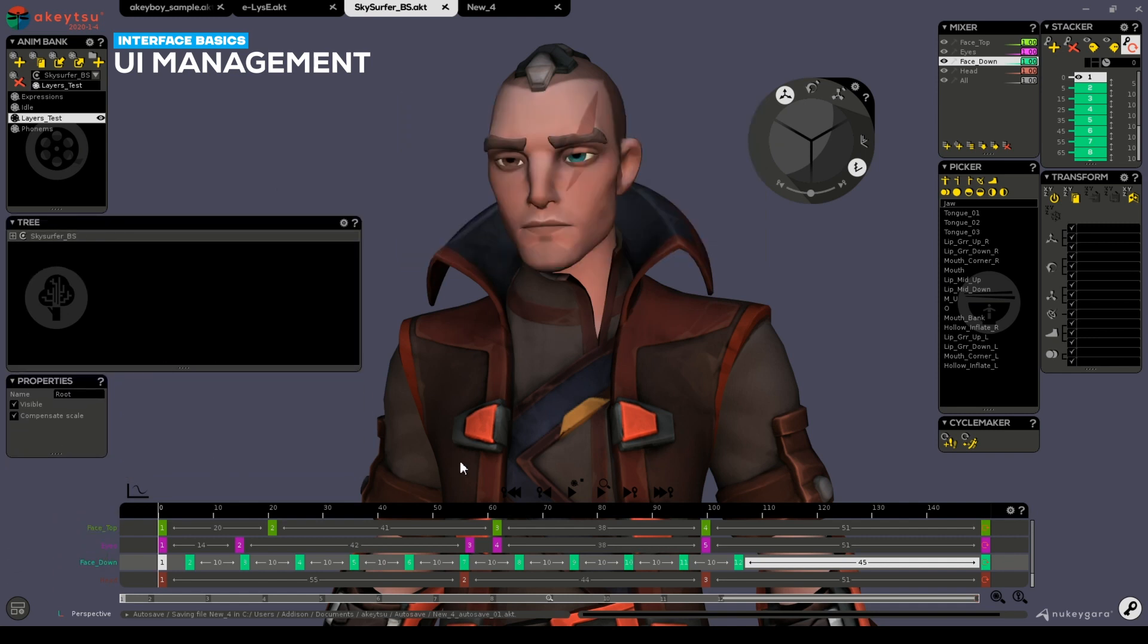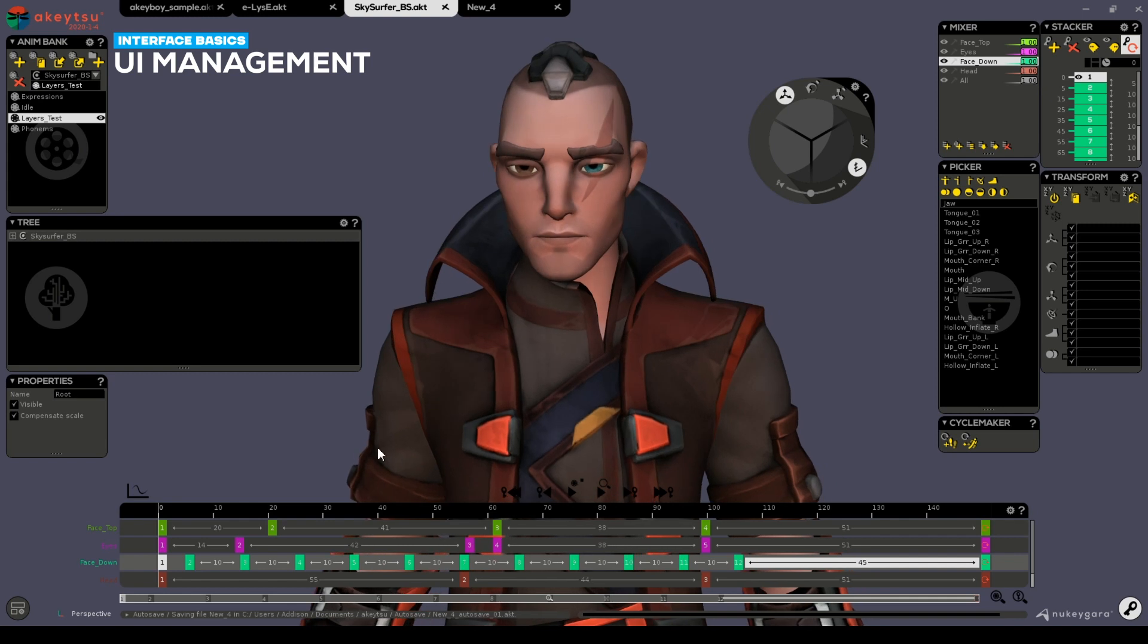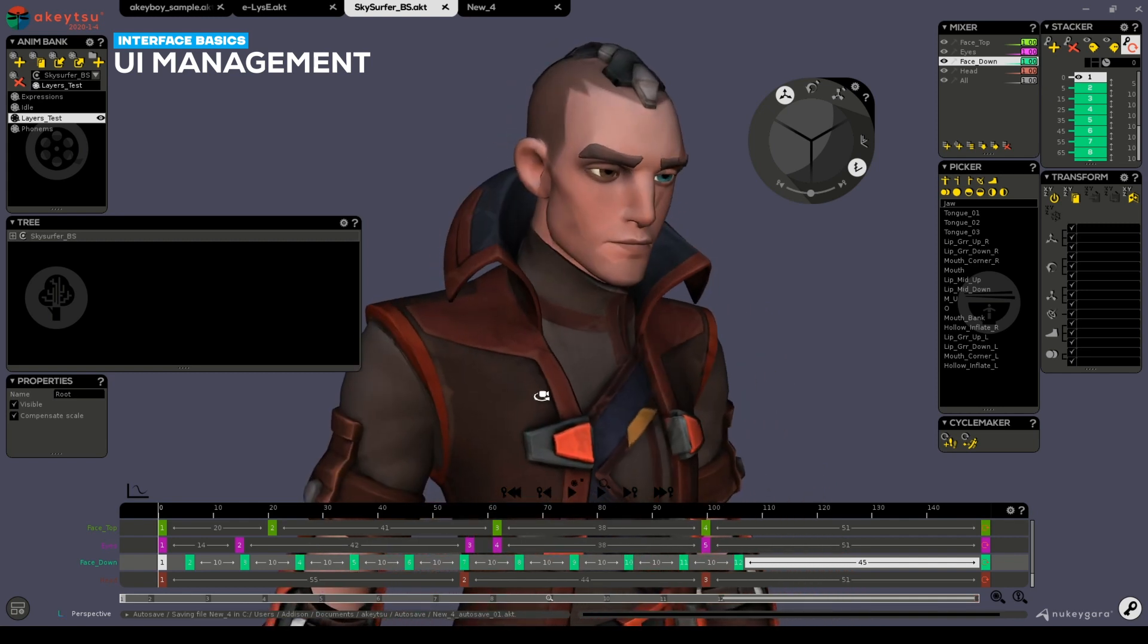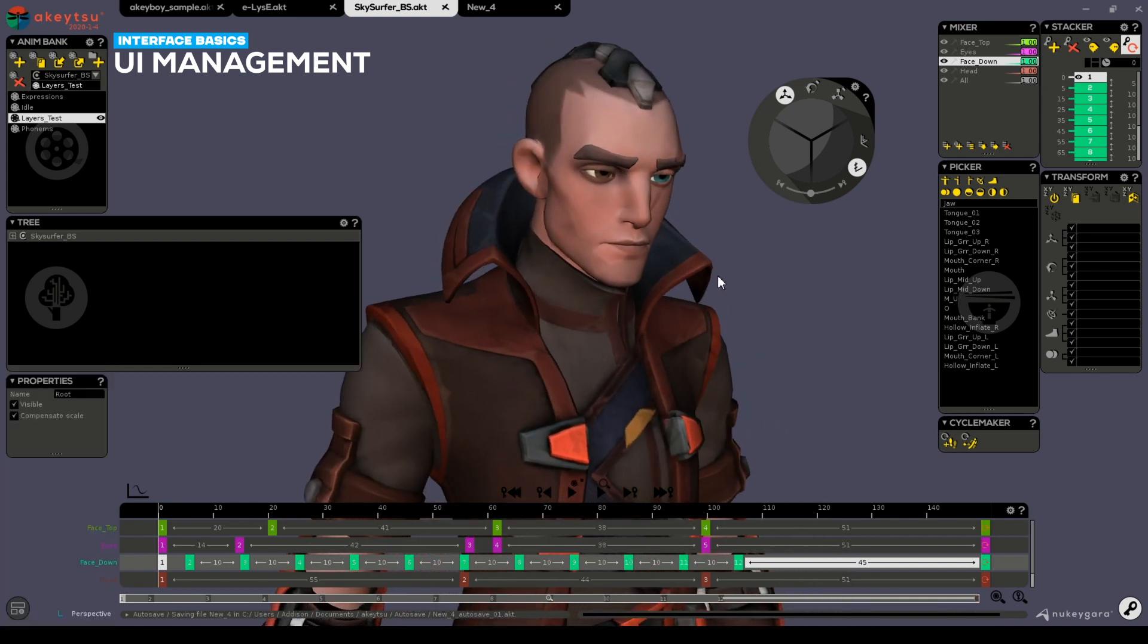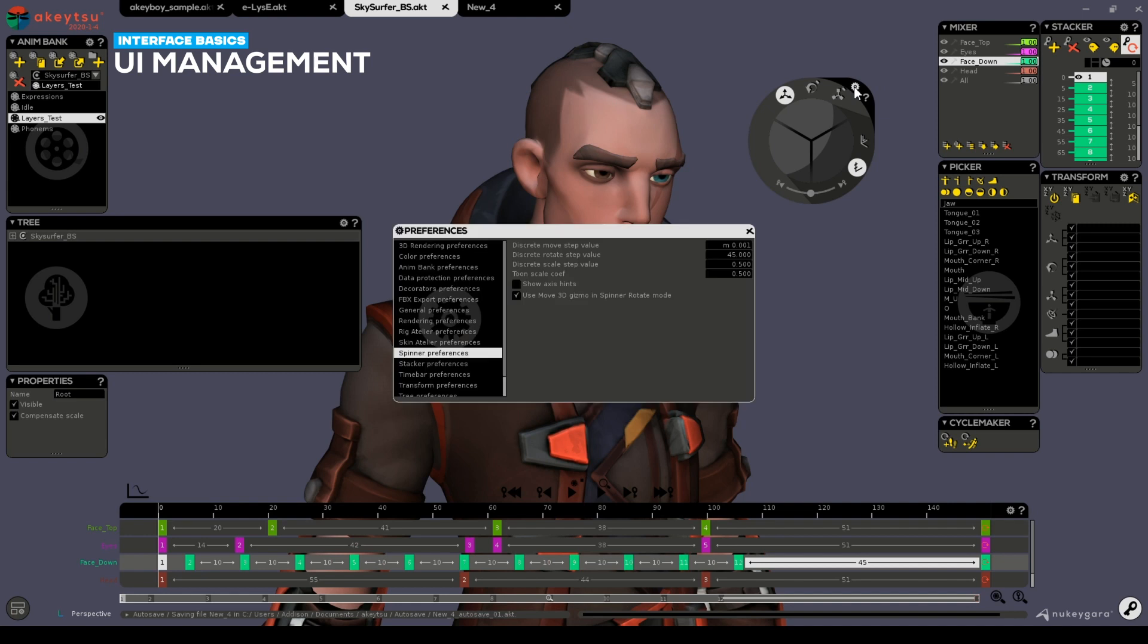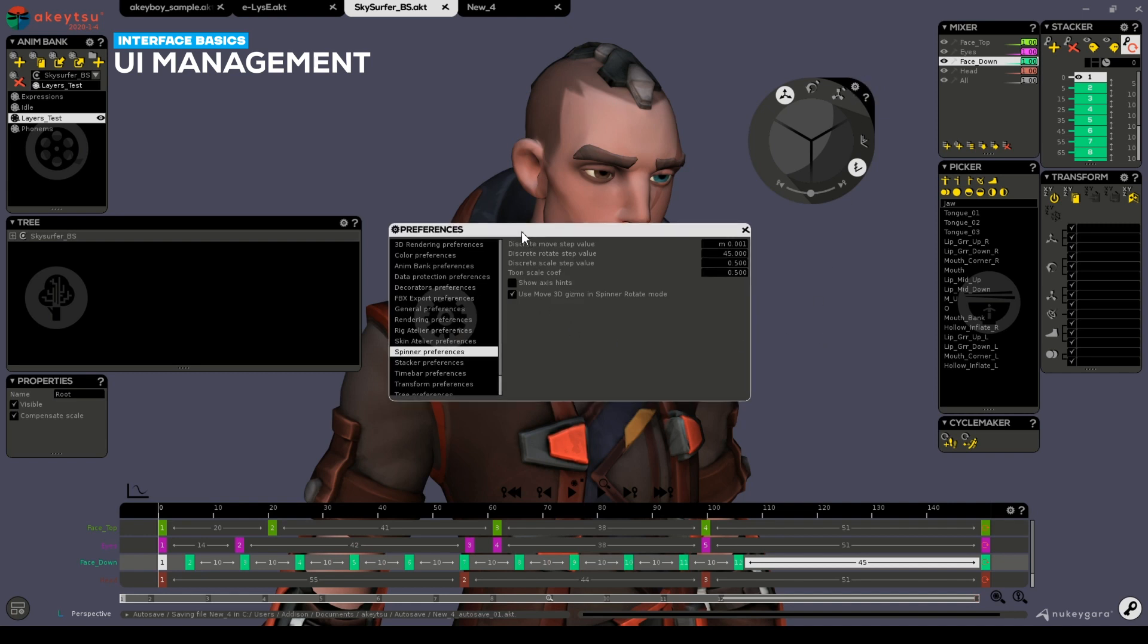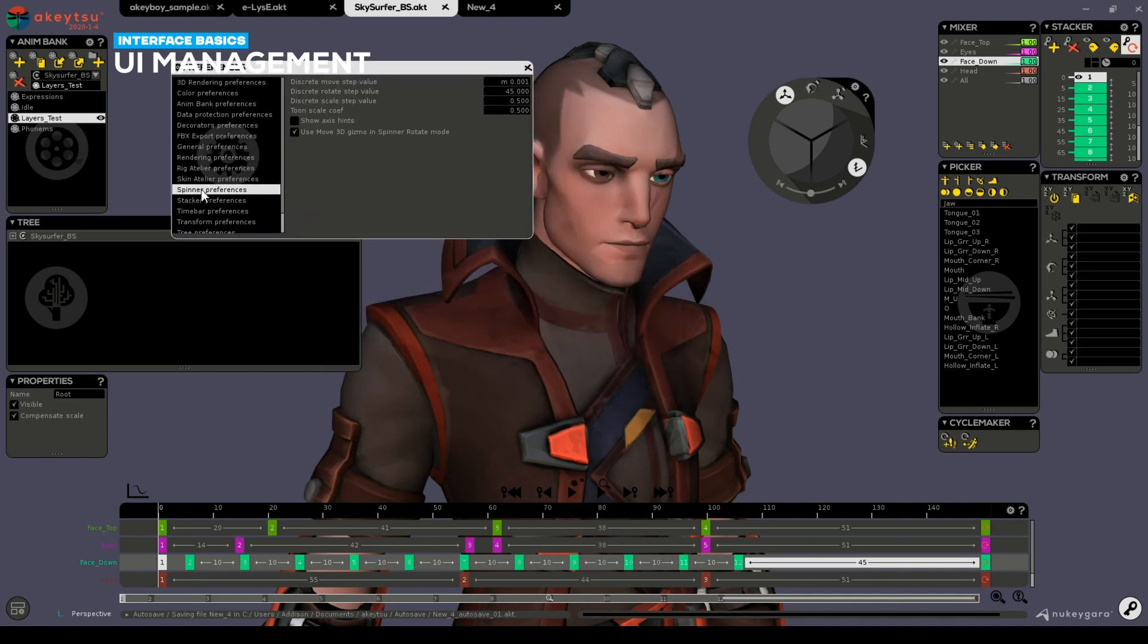Additionally, accessing the preferences menu is not only through the bottom left hand corner here, but on each of the tools respective to their component. In this case, if I want to adjust the properties of the spinner, I can simply click on the gear icon and it will directly take me to the preferences relating to the spinner.